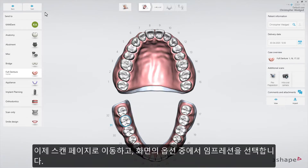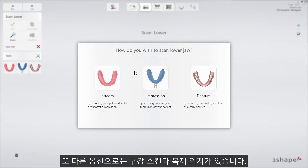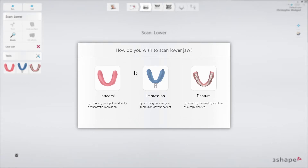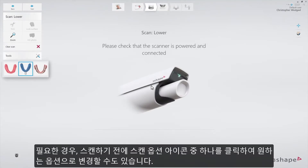Proceed to the scan page and select the preferred scanning option from the pop-out. In our case, we select Impression. The other options are Intraoral Scan and Copy Denture. If needed, the option can be re-selected again before scanning — just click on one of the scanning option icons.